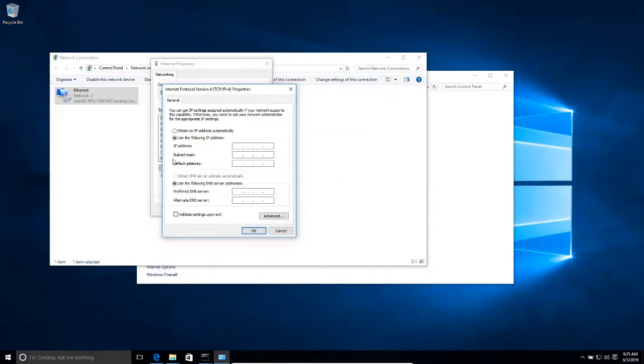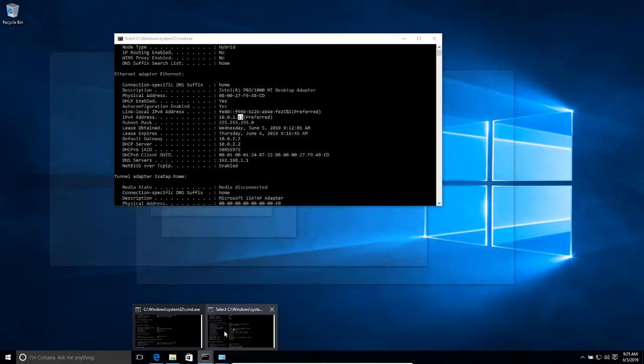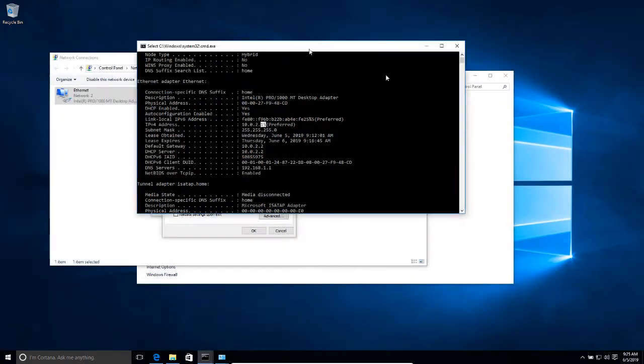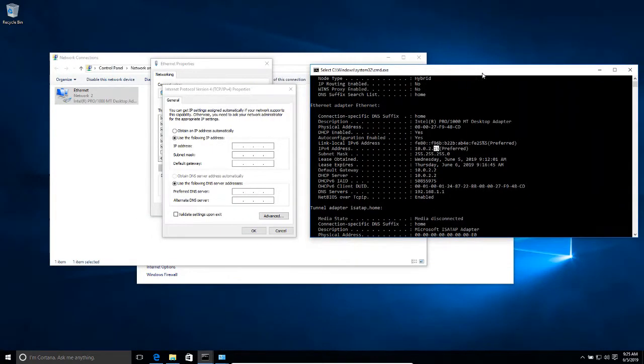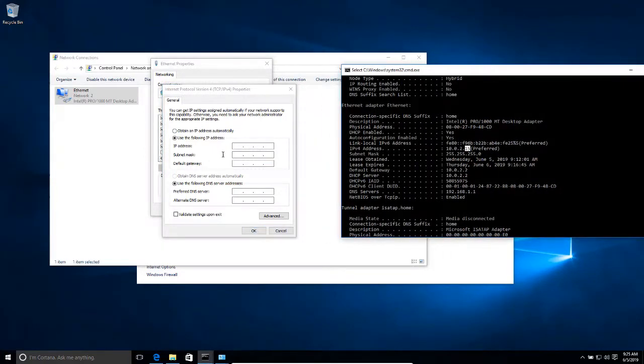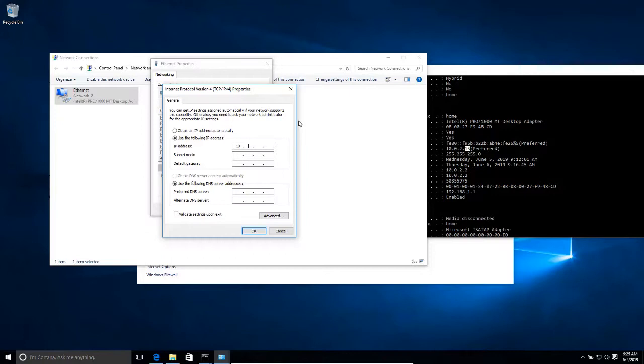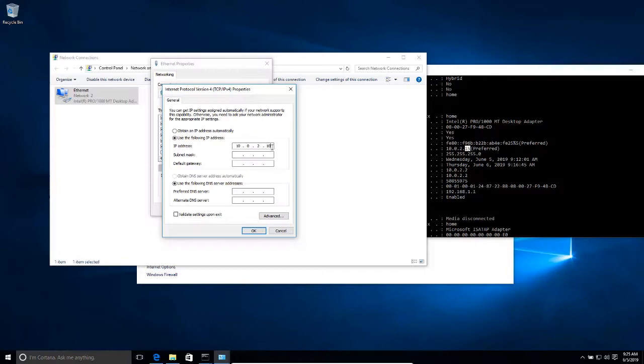Once you have got all that information, go back into the configuration tab. Actually, let me leave this open so you can see that information. I'm going to say 10.0.2, and here I know that the .10 IP is not being assigned, so I'm going to use that one.